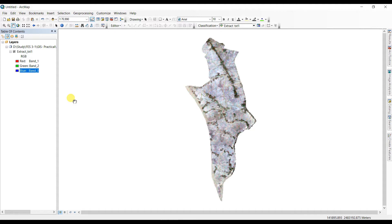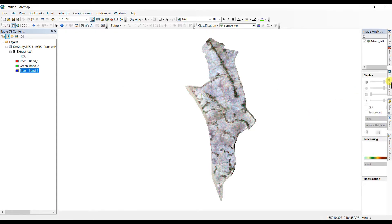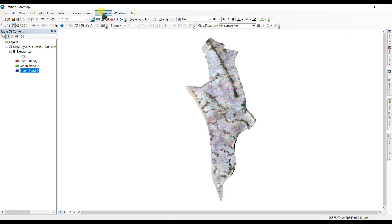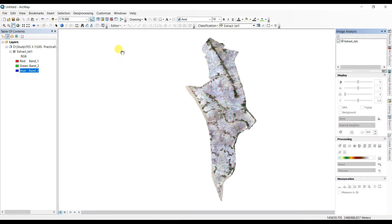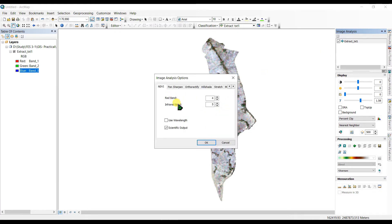I have a map here of Bangladesh and I'm going to convert it into NDVI. To do that, go to Image Classification here — if you don't have it, go to Windows and find Image Analysis. Select the map and make sure you have changed the red band and infrared band. I am using Landsat 5 imagery here, so the red band is 3 and the infrared band is 4. Click OK.